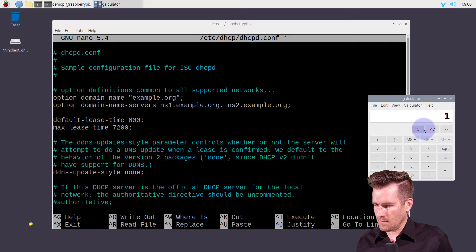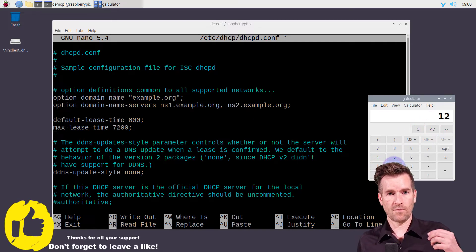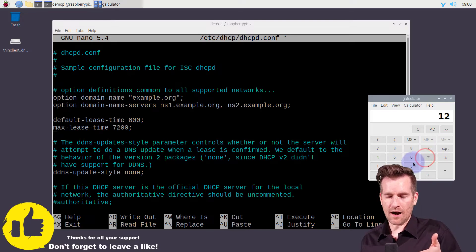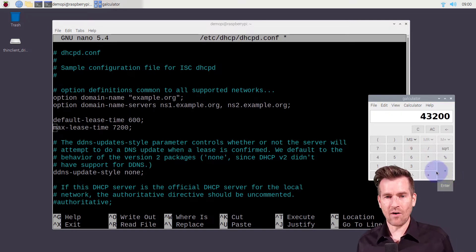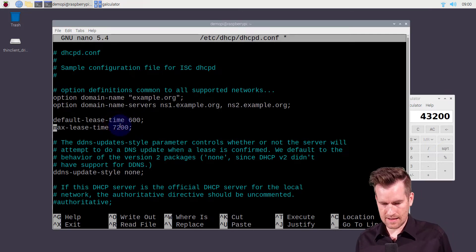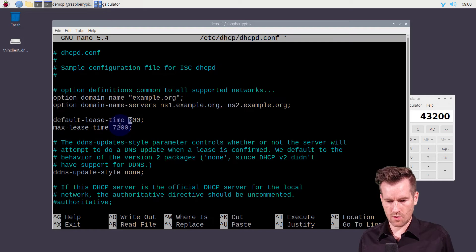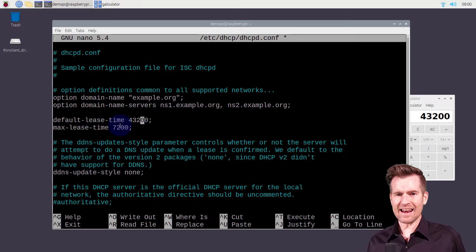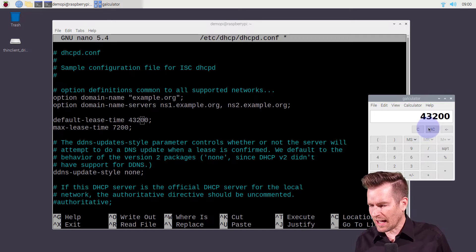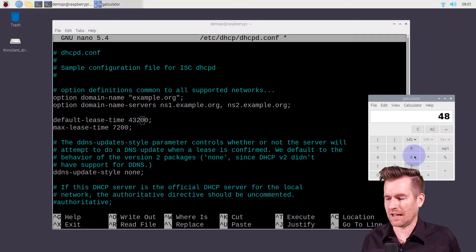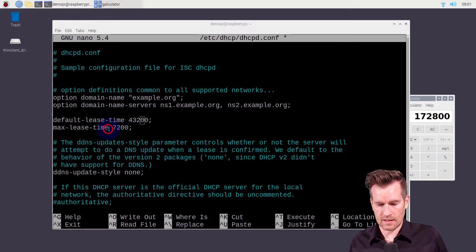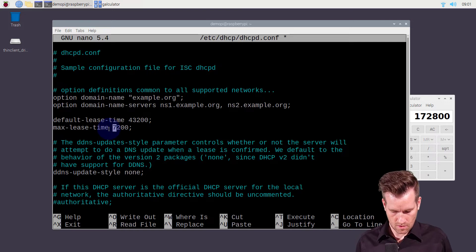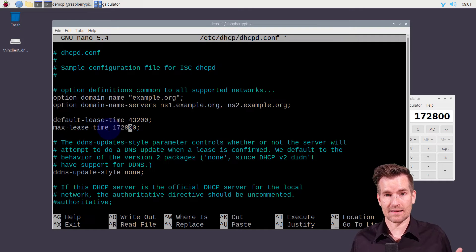So to calculate that: 12 hours times 60 minutes times 60 seconds gives us 43,200 seconds. I'm going to change this default lease time to 43,200. For the max lease time, let's say a couple of days — 48 hours times 60 minutes times 60 seconds equals 172,800 seconds. So I'll set max lease time to 172,800. Now I've got my lease times set in the configuration file.